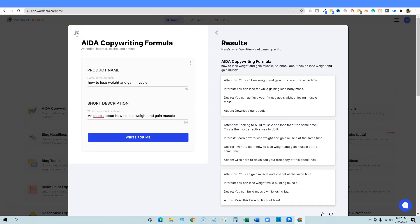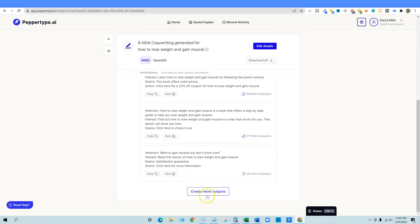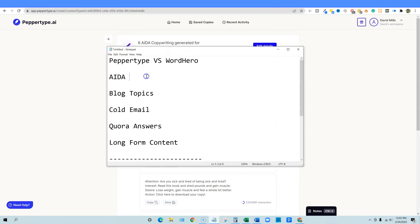They're both pretty similar on ADA, but because the content seemed a little higher in word count and was on point in PepperType — and because you can say 'write more' and keep access to all outputs — I would give PepperType the edge on this one. So we're going to go to blog topics now.